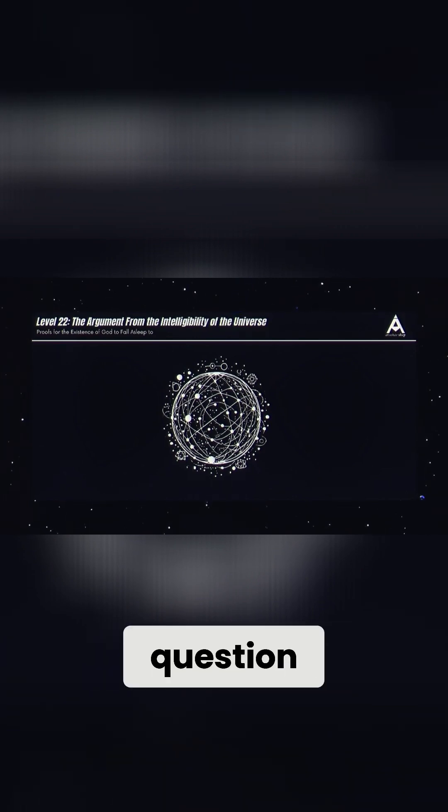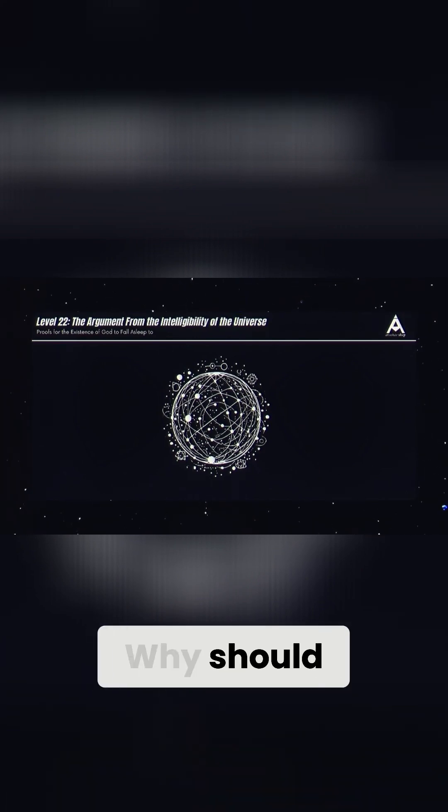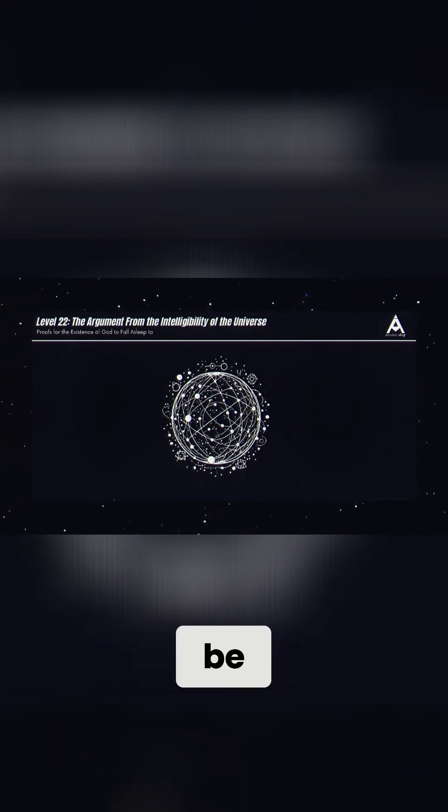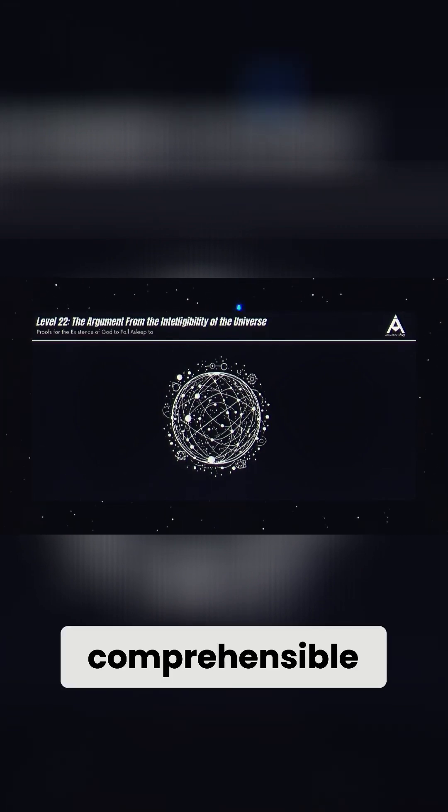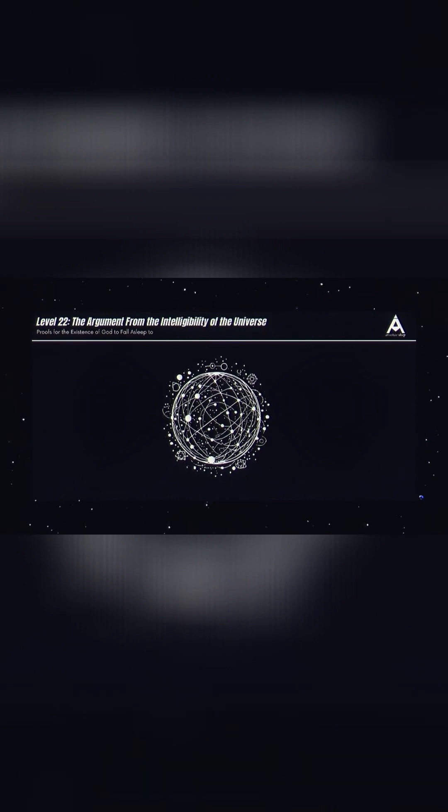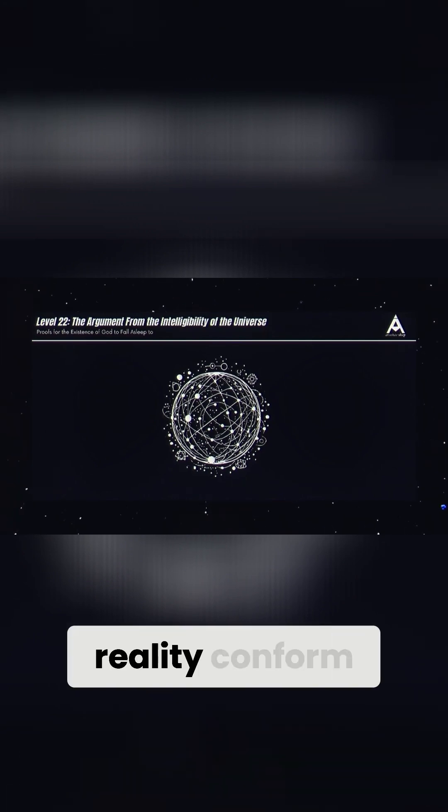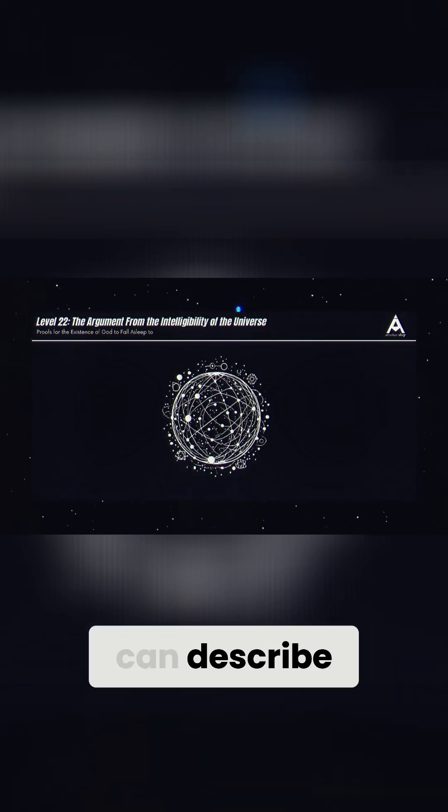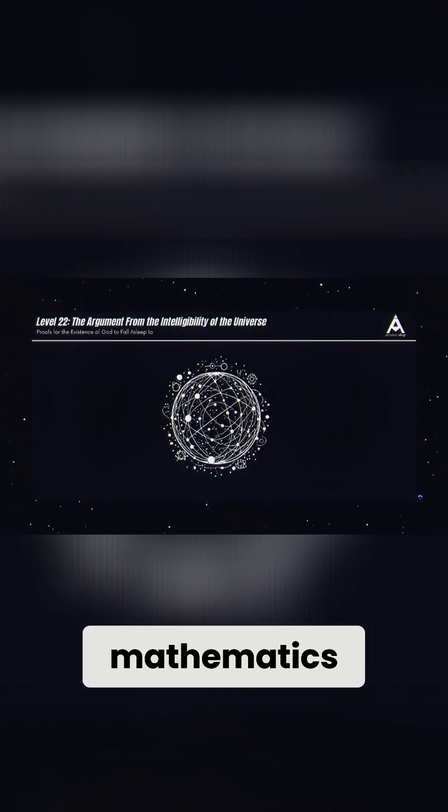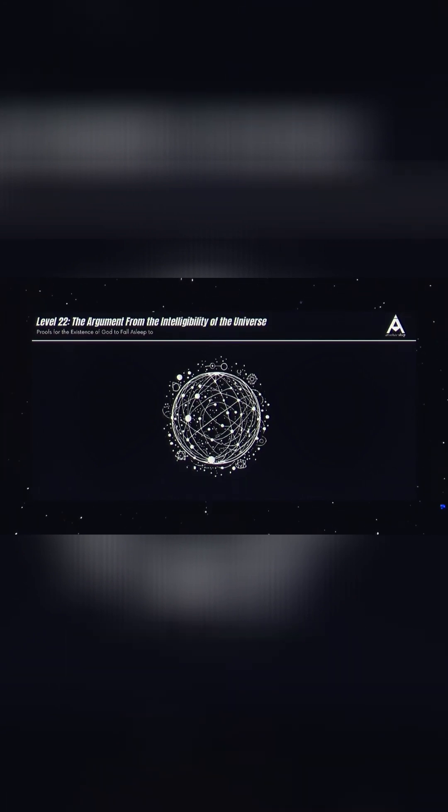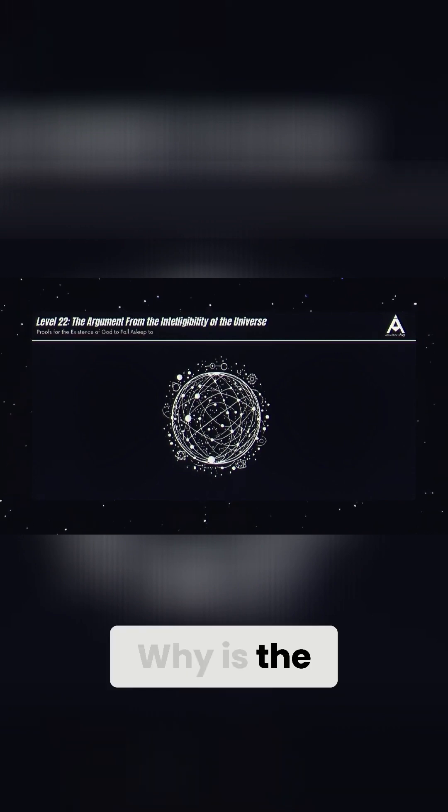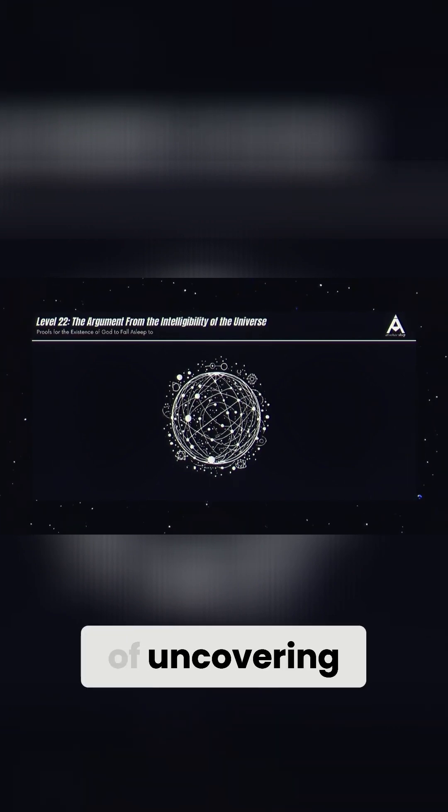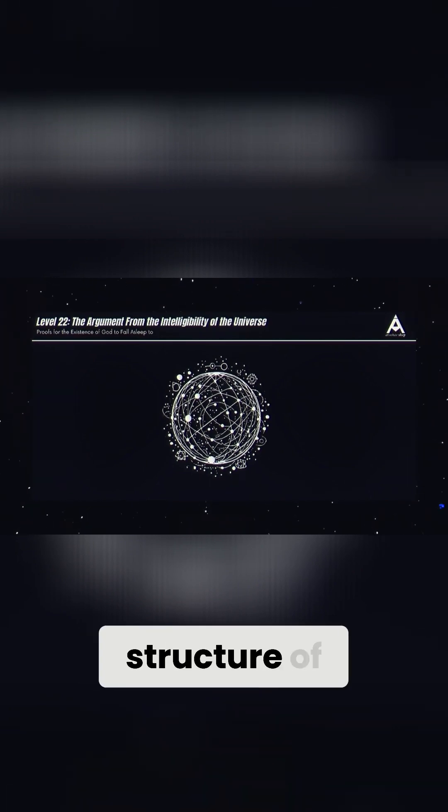But here's the big question. Why should the universe be comprehensible? Why does reality conform to laws that humans can describe using mathematics? Why is the human brain capable of uncovering the hidden structure of the cosmos?